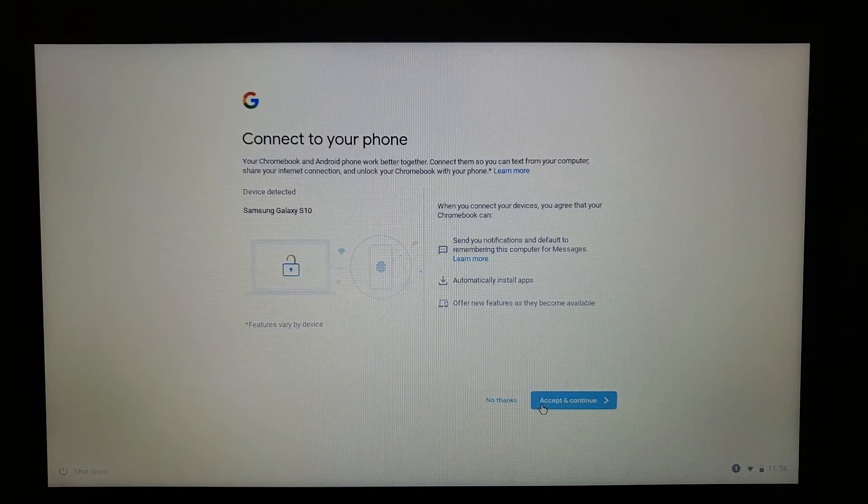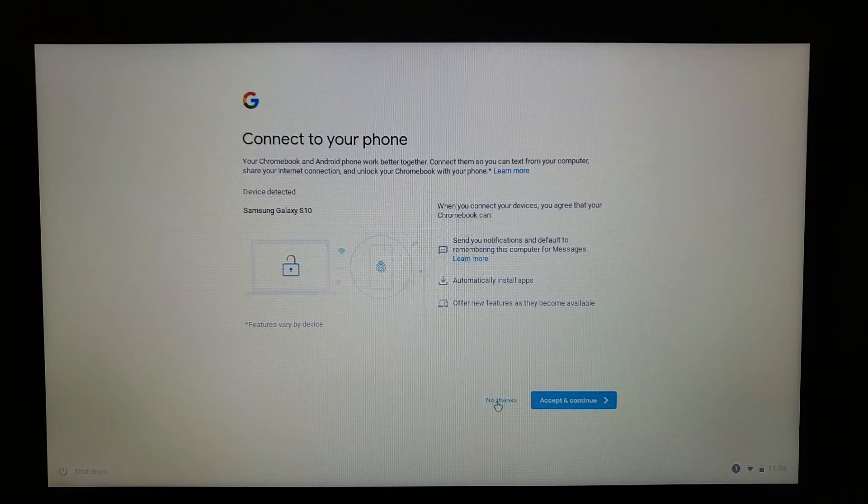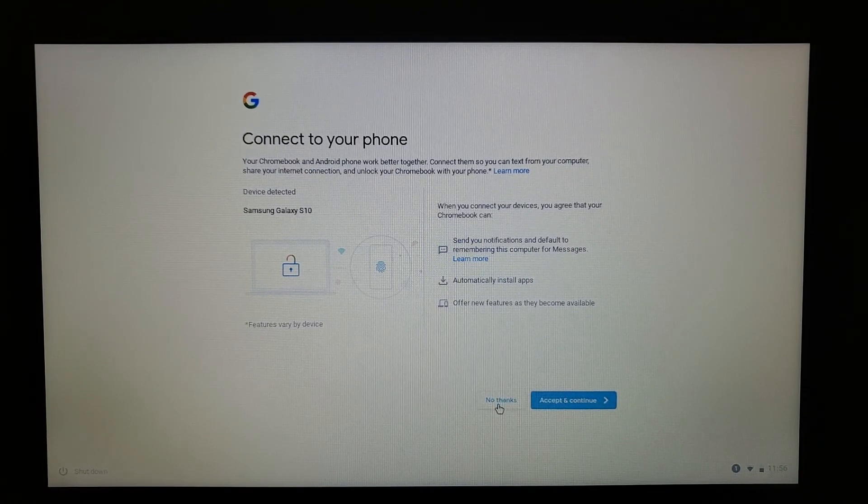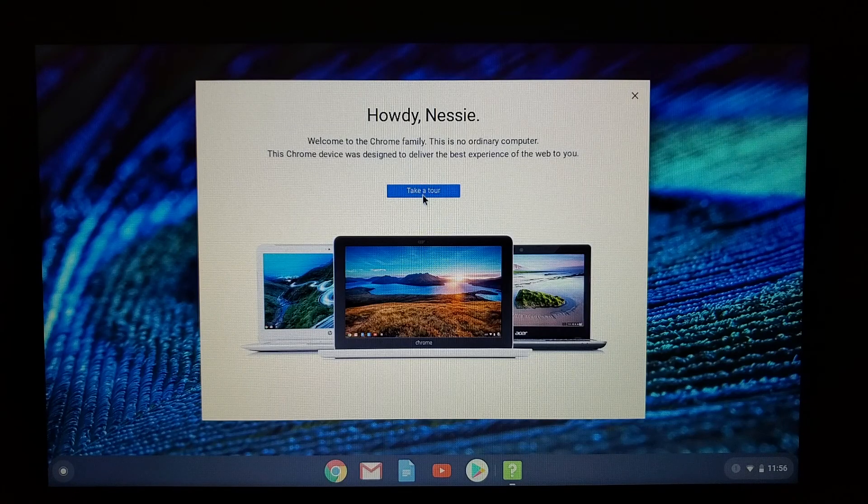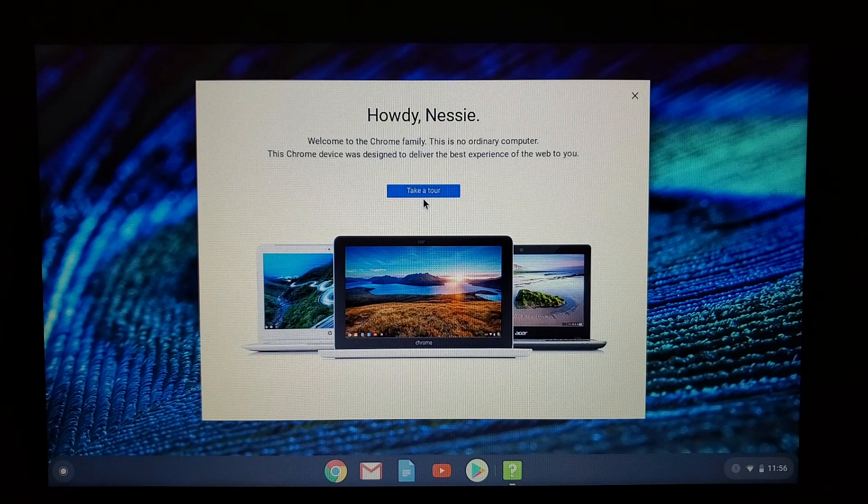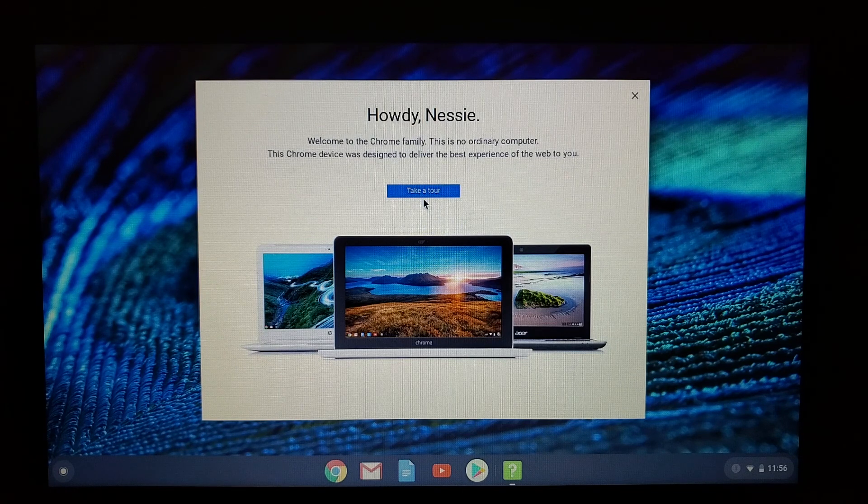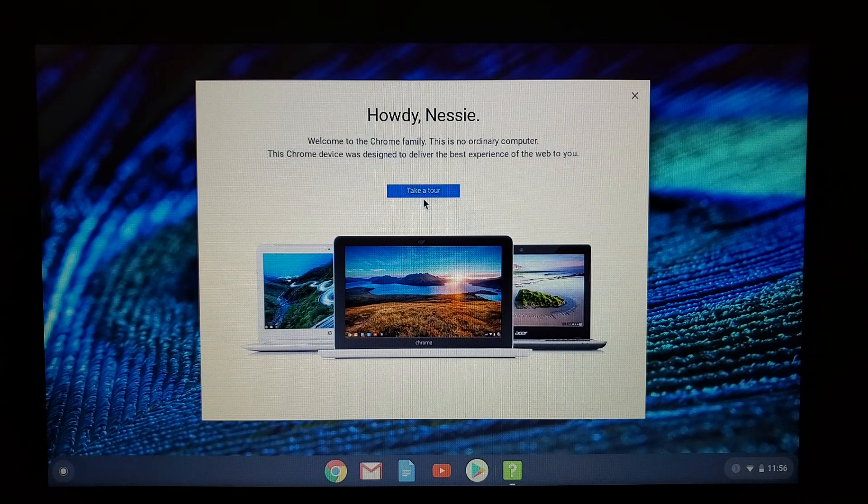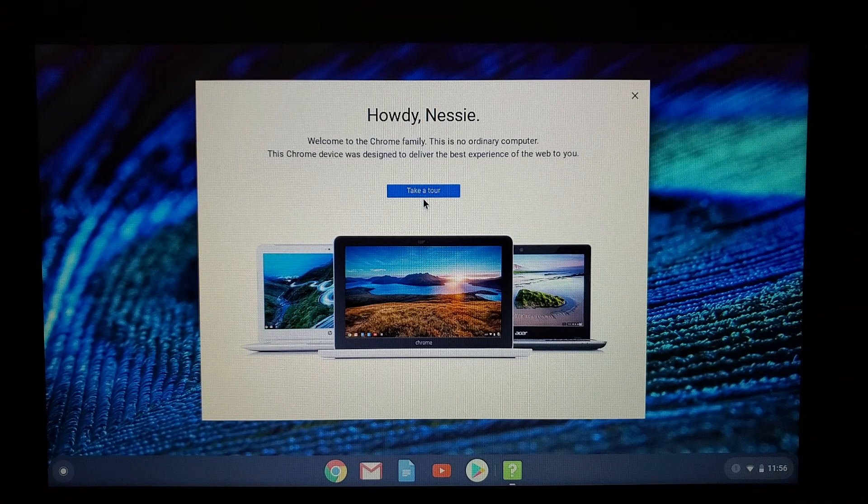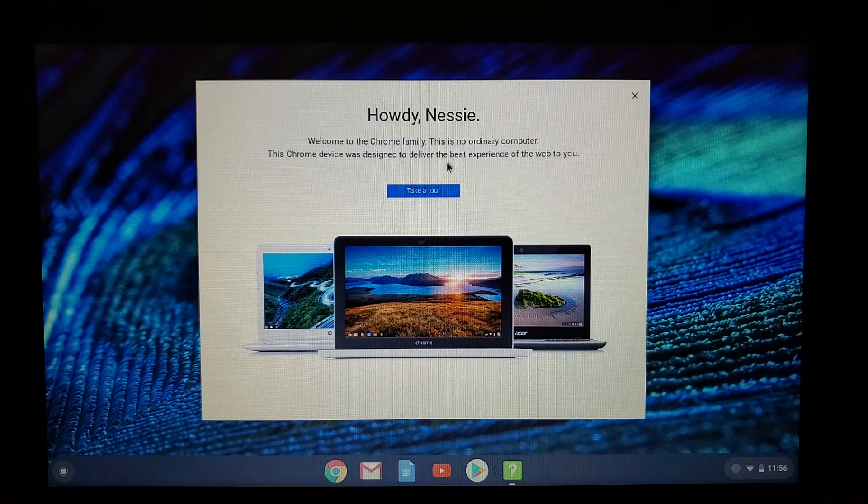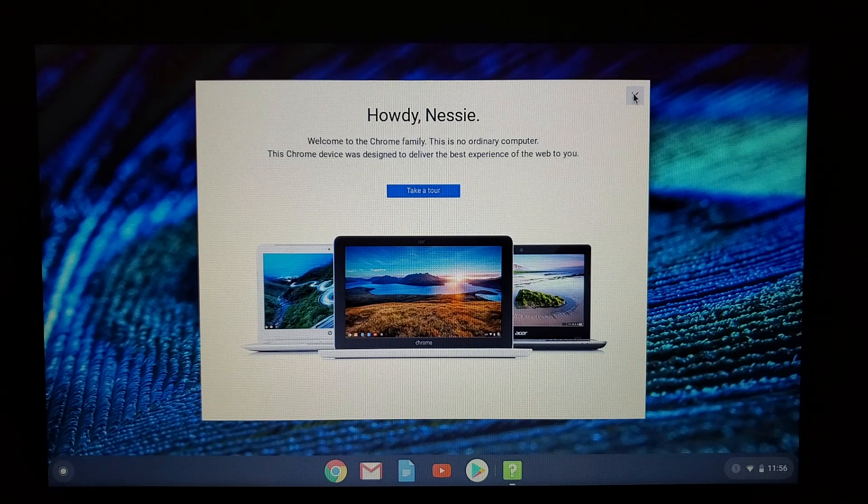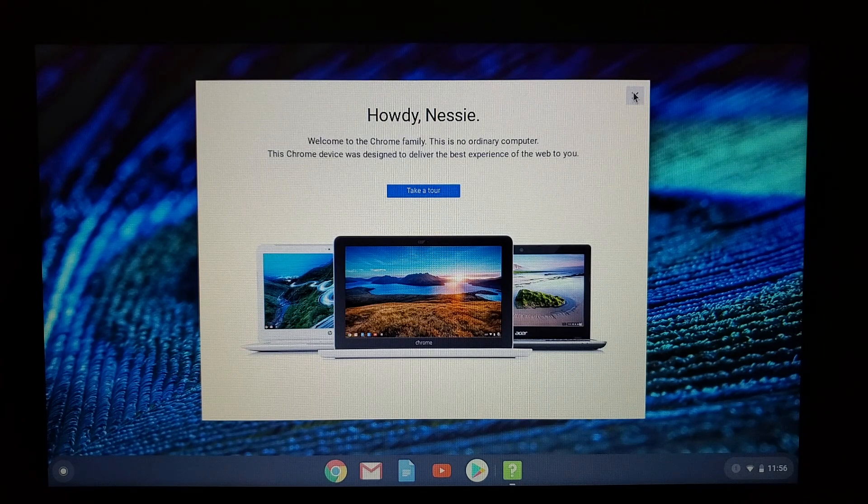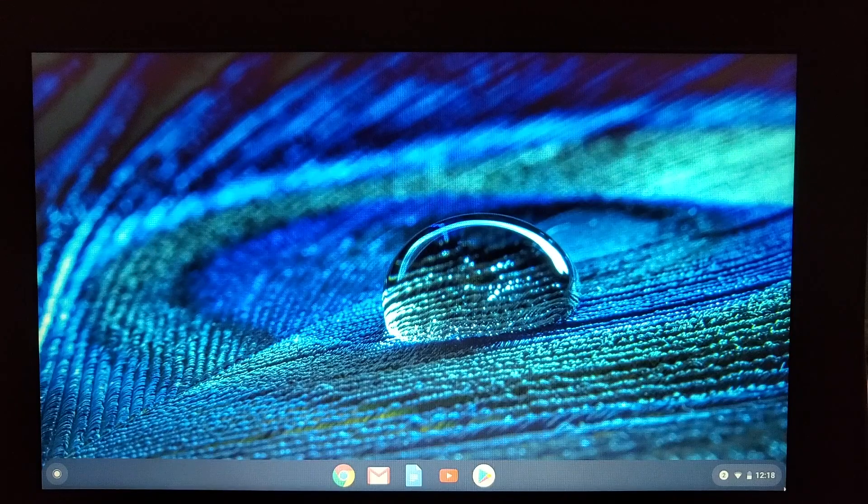And here we are - welcome to your new Chromebook! You can take a tour. I would recommend you do that - it'll walk you through some settings and things like that. When you're done, you can press X to close out of it, and then have fun!